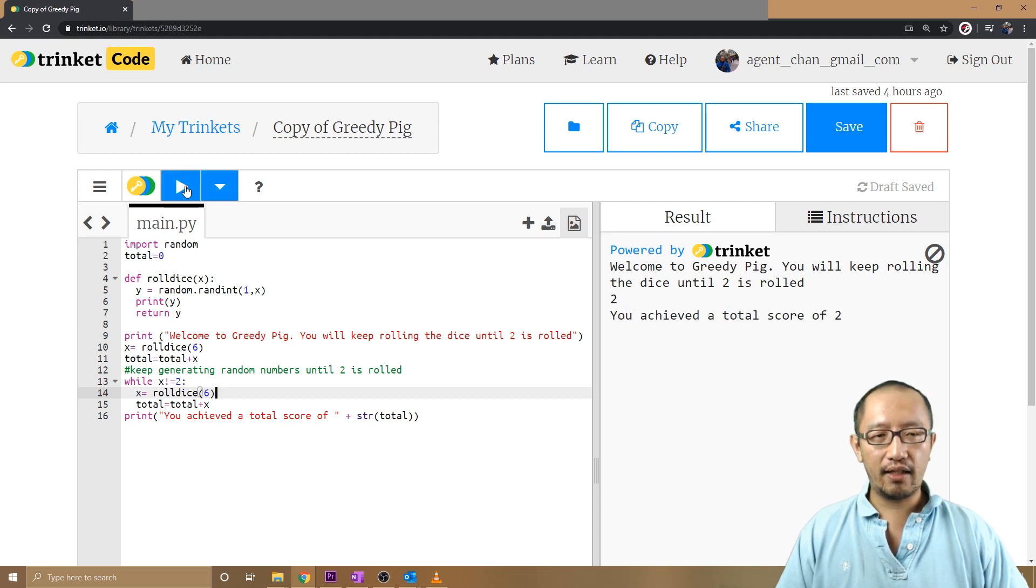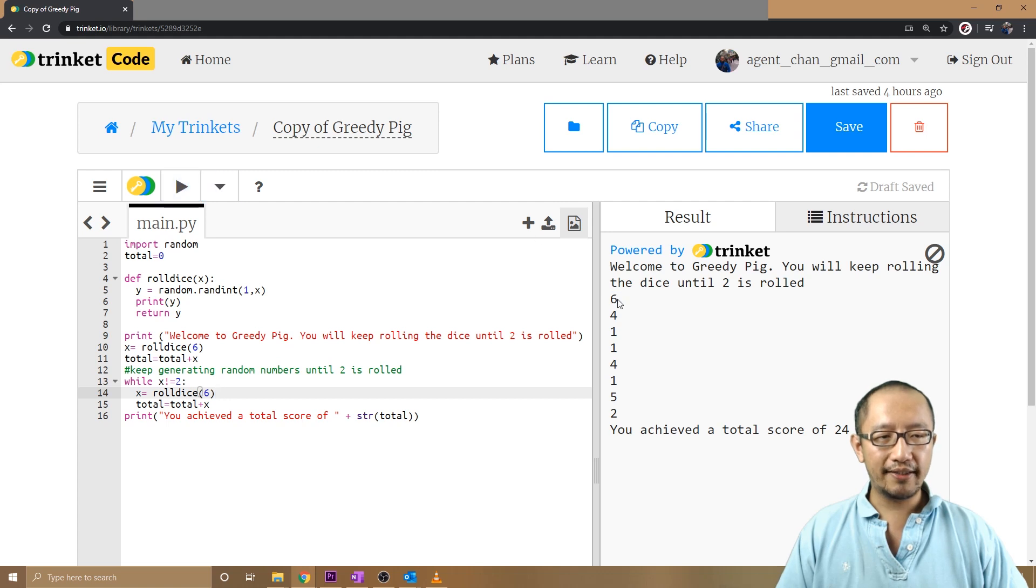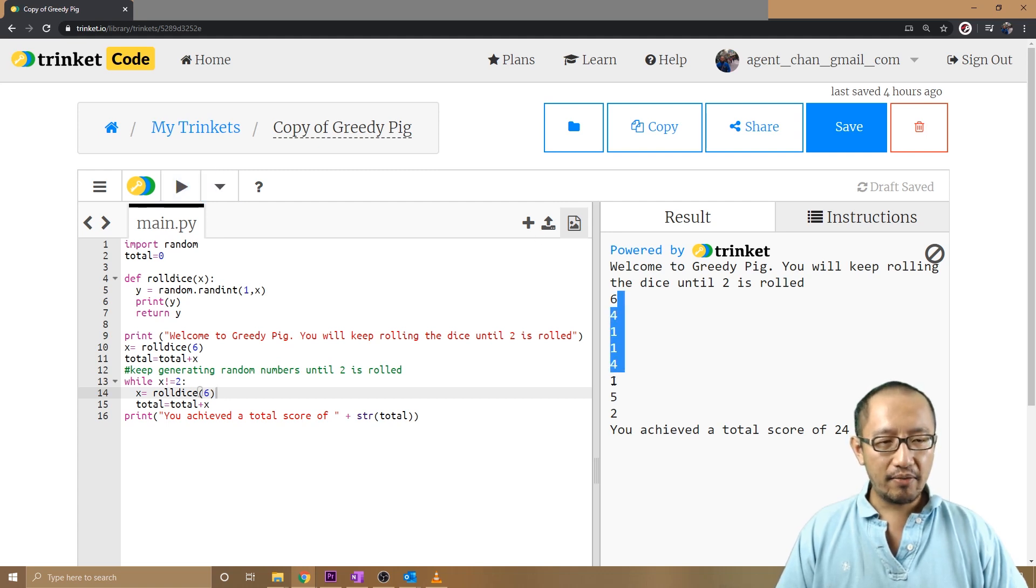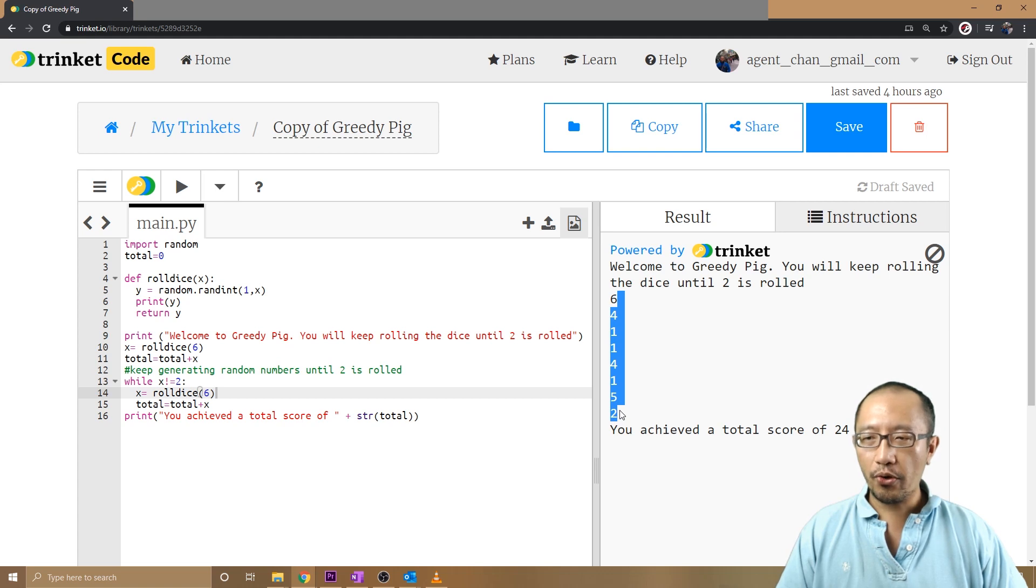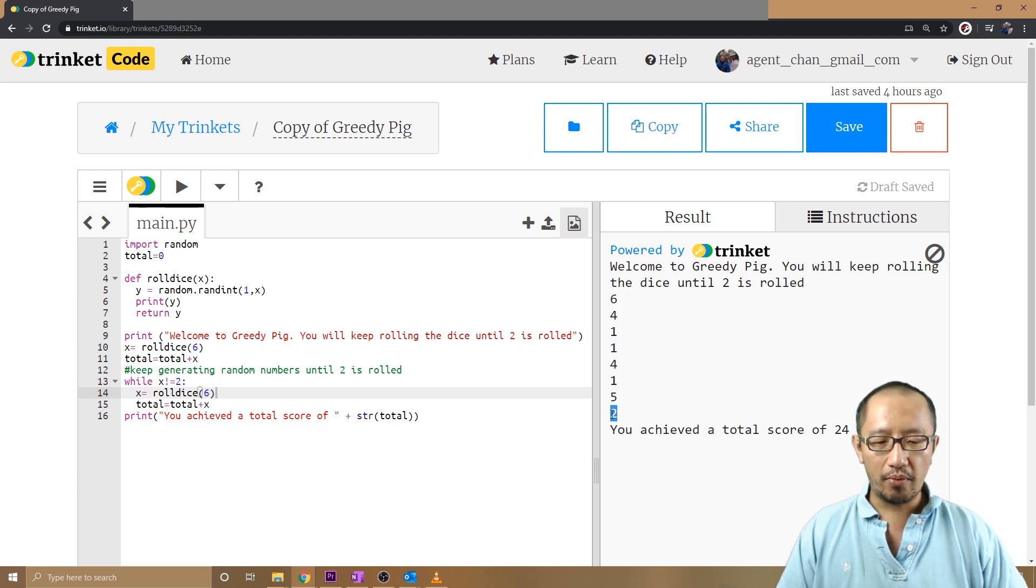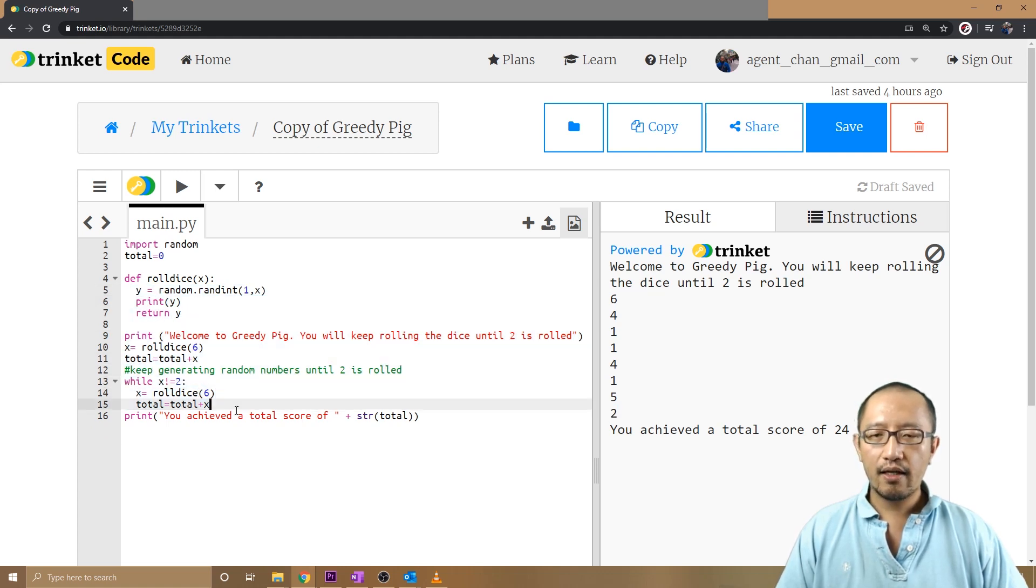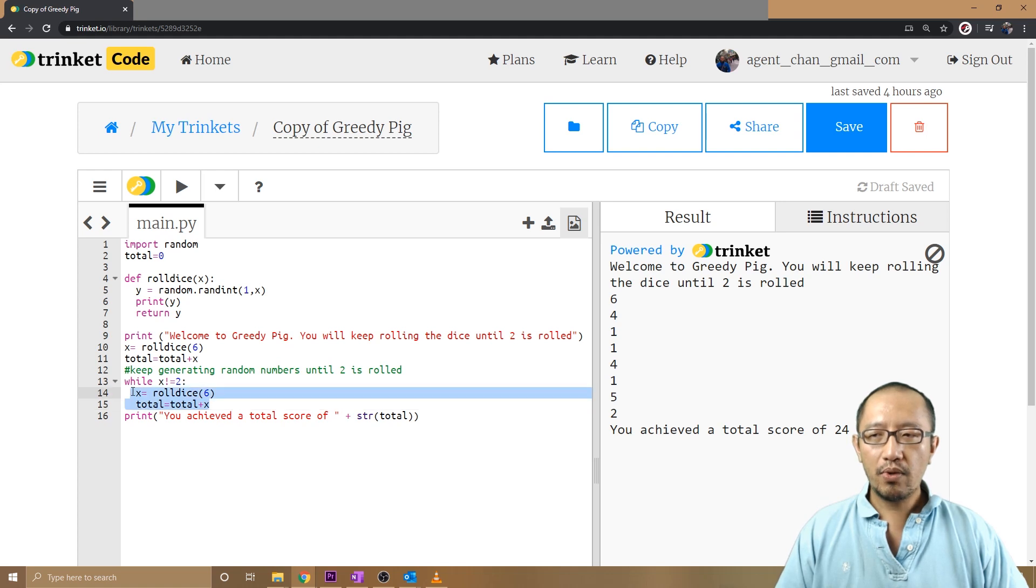You can see here in this game, basically every time I run the program it'll start rolling the dice and it'll keep rolling as long as the number is not a two. As soon as a two comes up, it stops rolling and all that code is written in here.